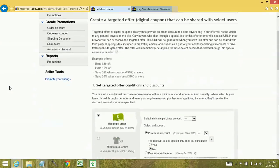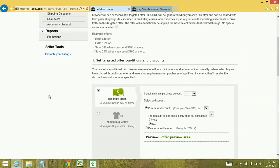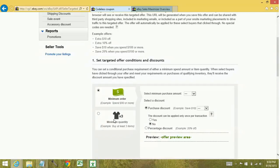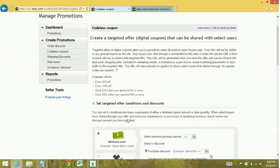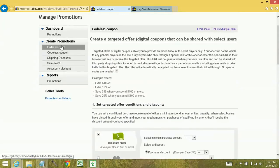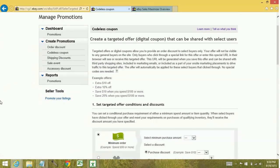The codeless coupon is set up very similar. You've got the minimum order, you've got the minimum quantity. The difference here is that it's going to generate a URL link that you can send to the members that you want access to these items. So even if you created a coupon and had it affect your entire store, only folks that had access to the link that you generate would be able to actually get the deal.